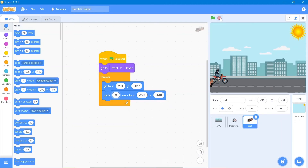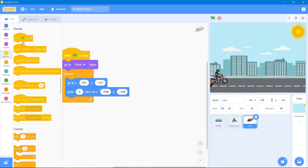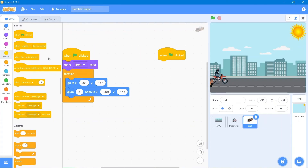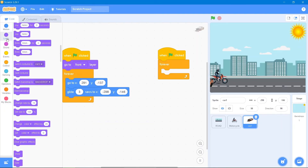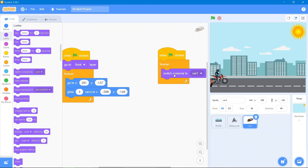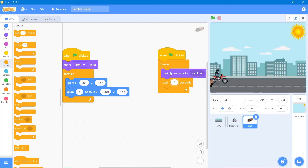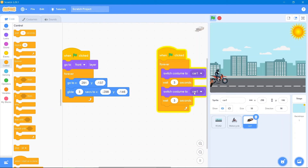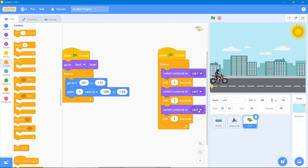Since there are three costumes, we will switch them every three seconds. Go to Events 'when the flag is clicked,' Control block 'forever,' then Looks block 'switch costume to car one,' wait three seconds, duplicate and switch to car two, wait three seconds, duplicate again and switch to car three.